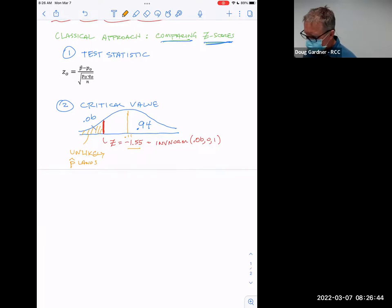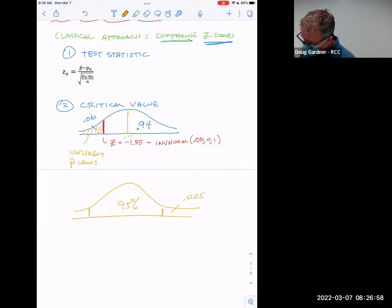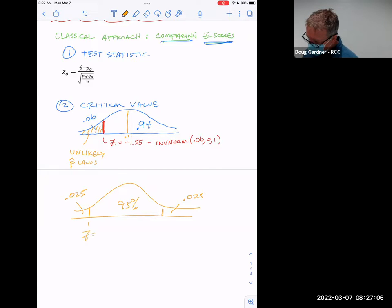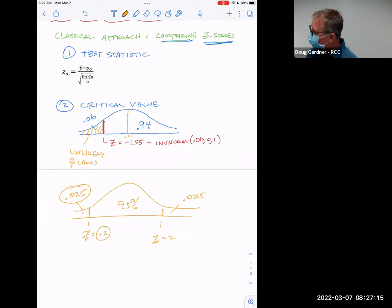Remember from before, if you had 95% in the middle, leaving 5% split in the tails — 2.5% on each side — that gave a Z-score of about negative 2. Well, 6% in one tail is a way smaller percent in the tail than 2.5%, so the Z-score magnitude is smaller. We're closer to the center, so the absolute value is less than 2.